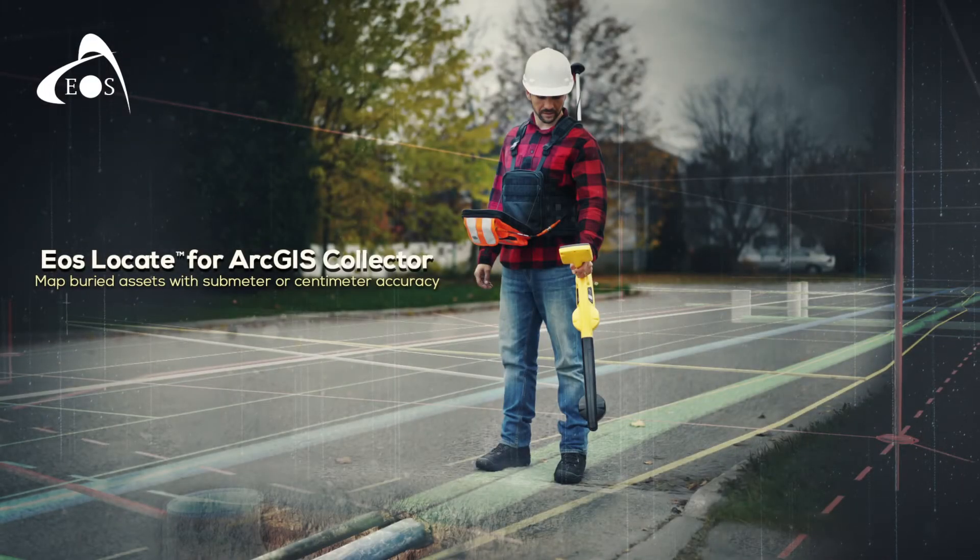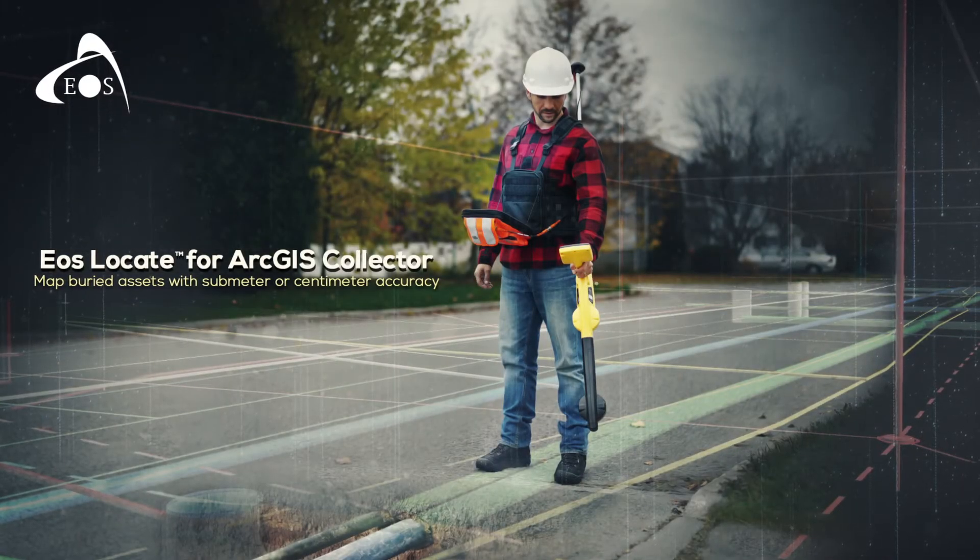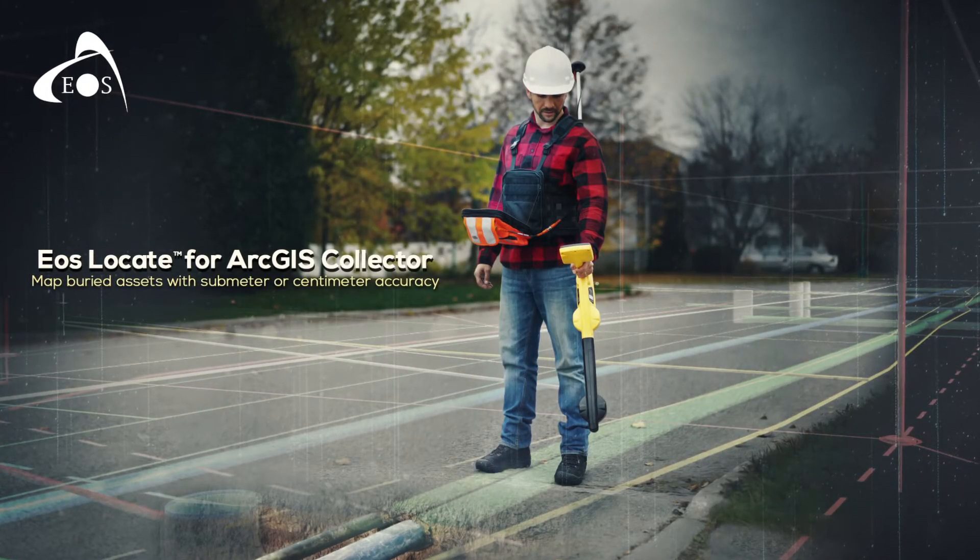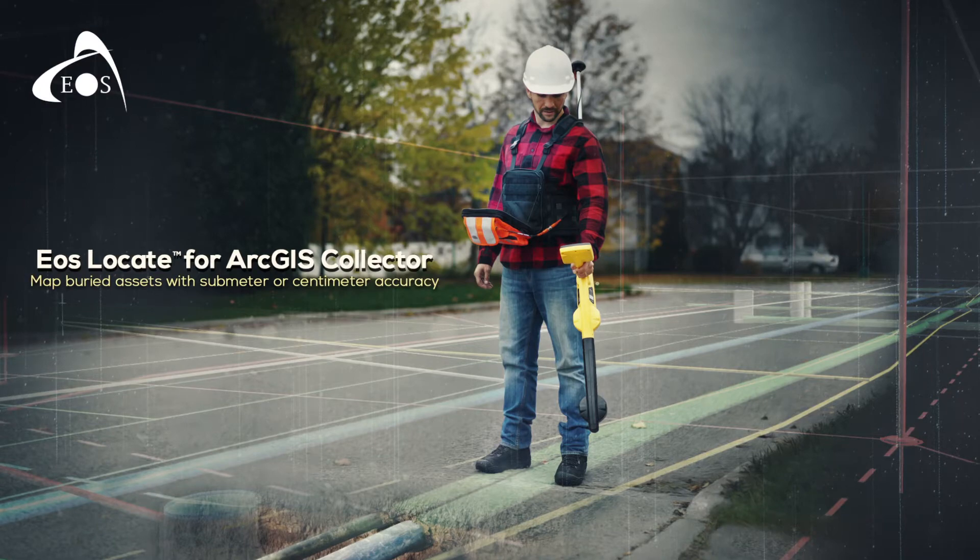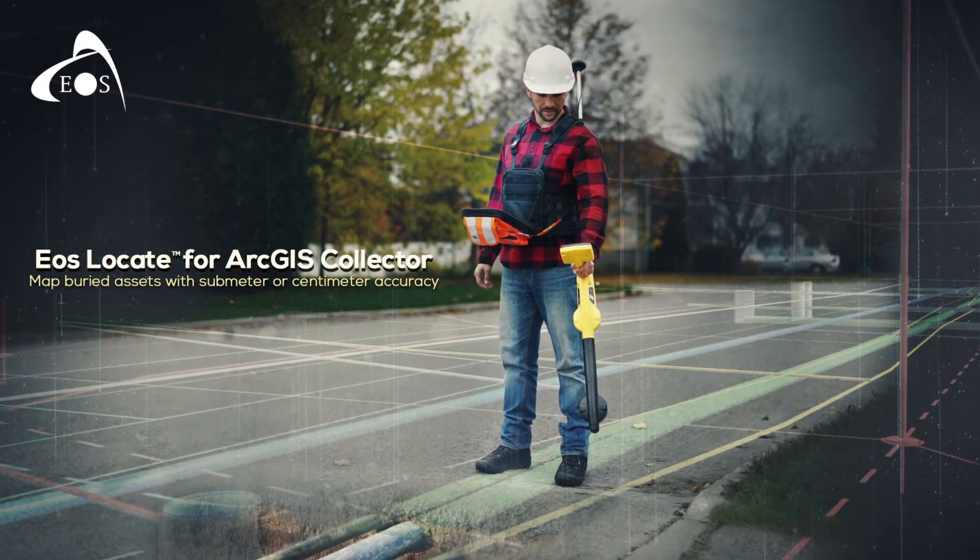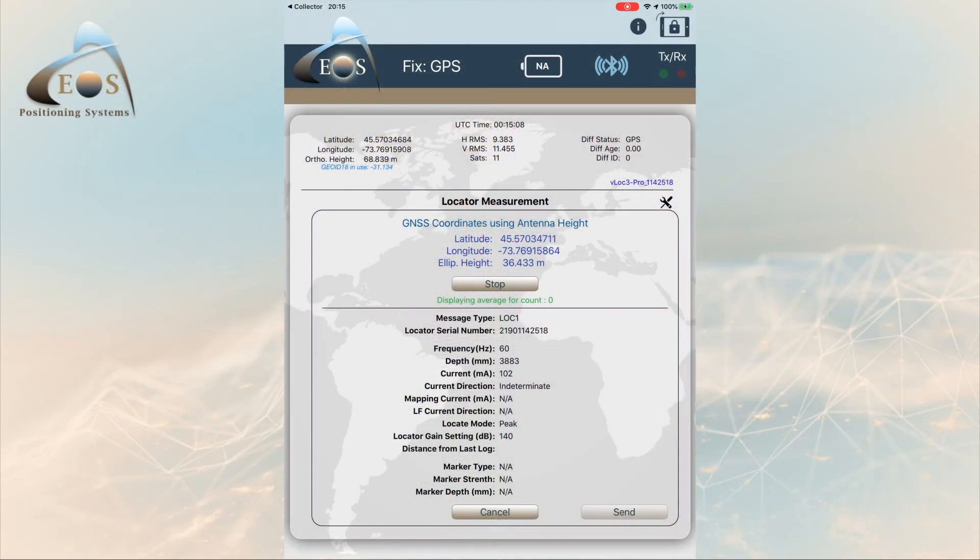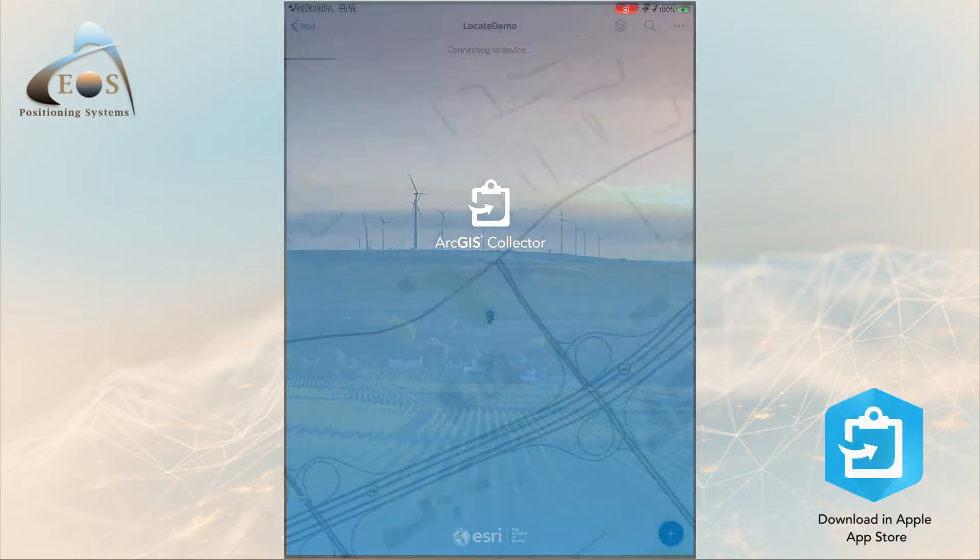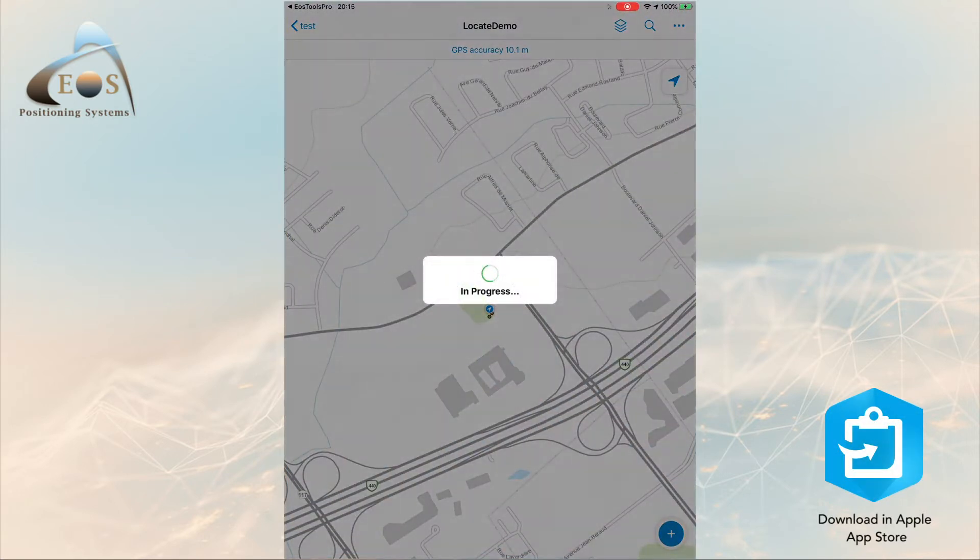Welcome to EOS Locate for ArcGIS Collector. EOS Locate is a solution based within EOS Tools Pro that allows a field worker to collect geo-referenced data of underground assets by using Esri's ArcGIS Collector.